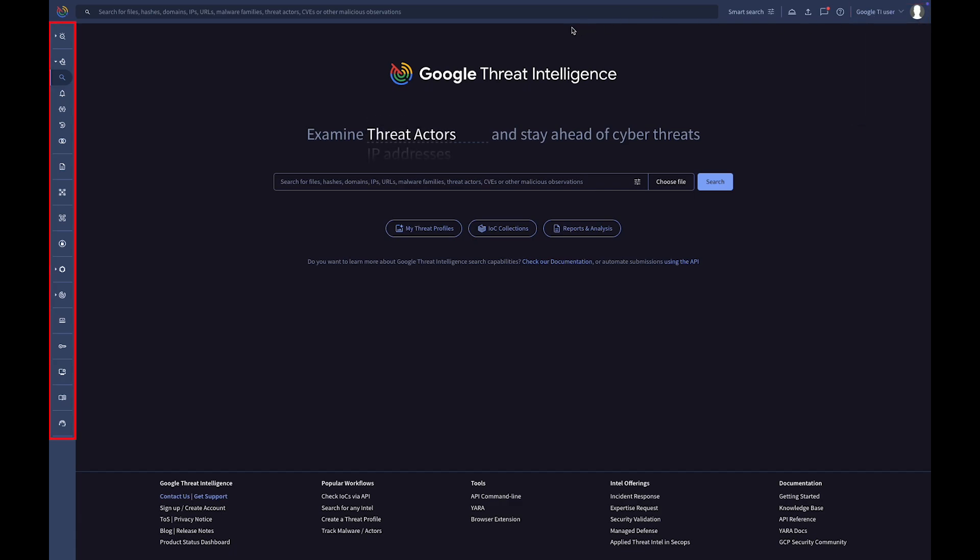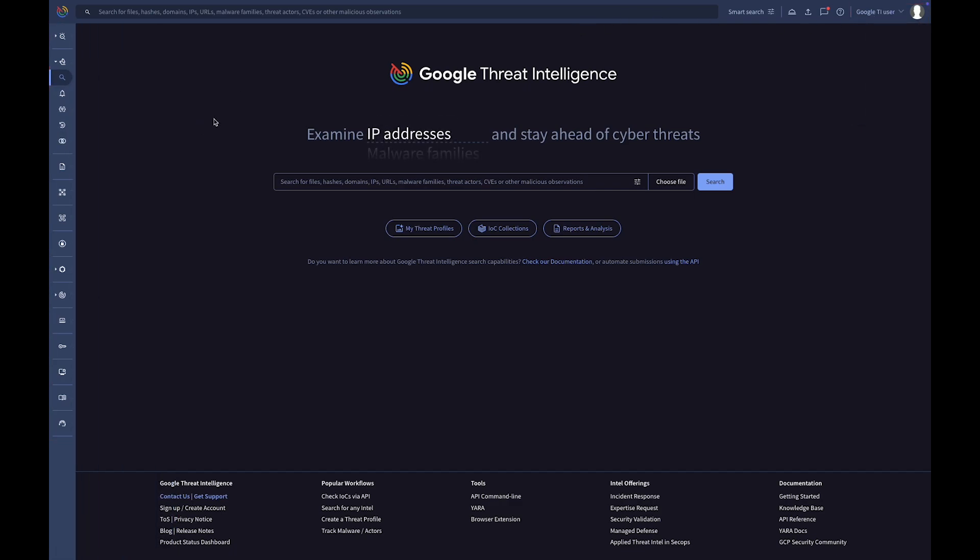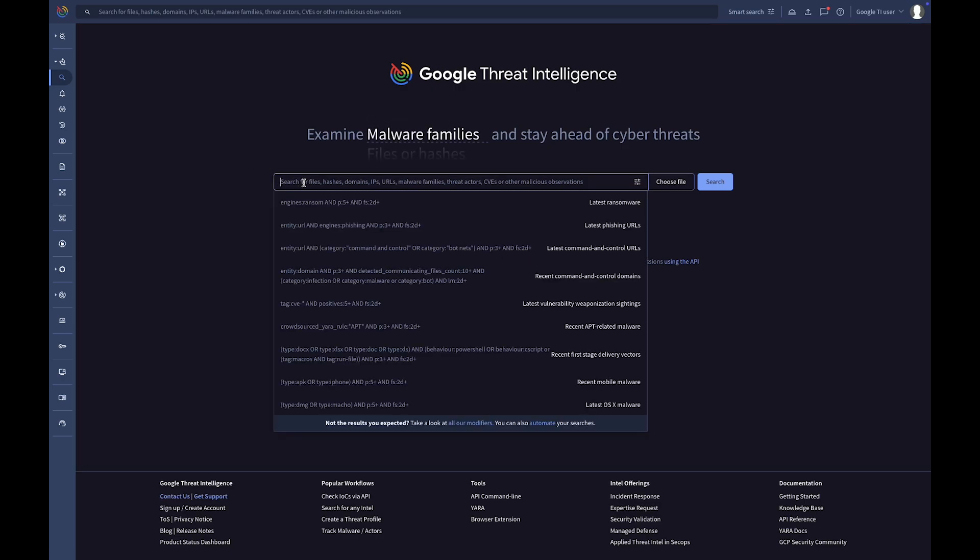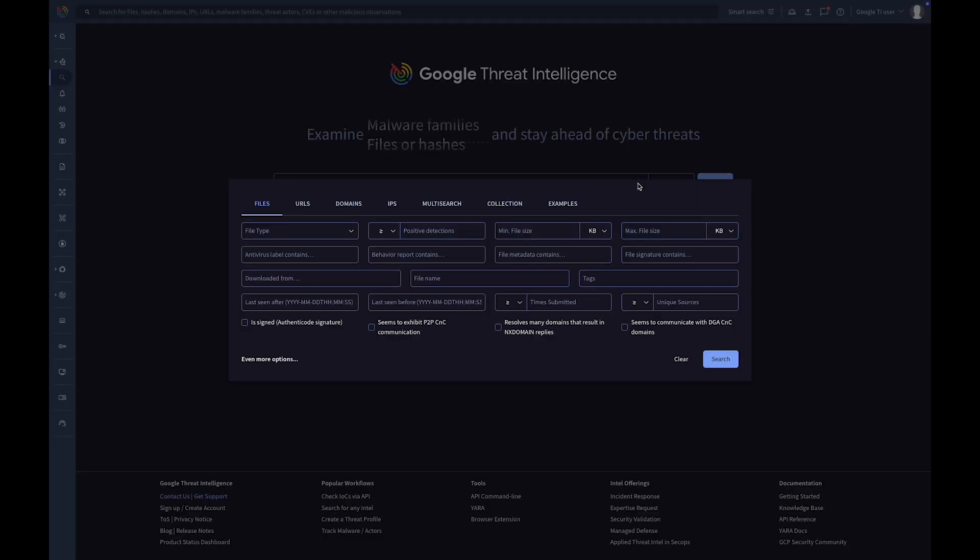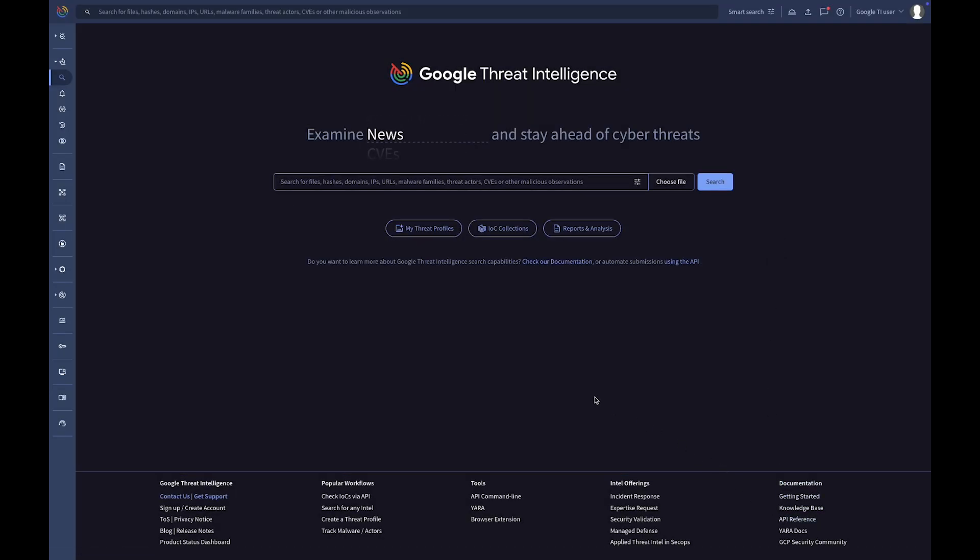The left menu allows you to navigate through the modules and tools the platform offers. The main section enables you to upload files for analysis, search for any observable, or delve into malicious observations. And finally, the footer provides useful links to our comprehensive documentation and API reference.